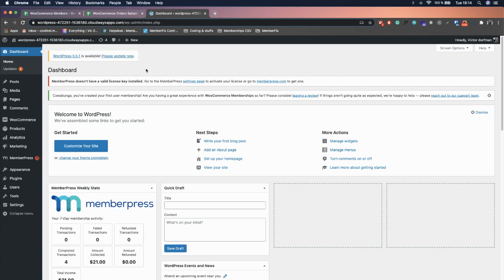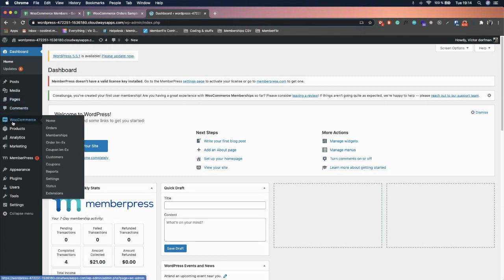In this tutorial I will show you how to successfully migrate from MemberPress to WooCommerce. The first thing you need to do is install the WooCommerce plugin, the WooCommerce Memberships plugin, and the free plugin Orders Import Export for WooCommerce.